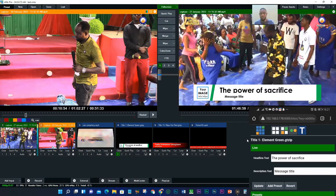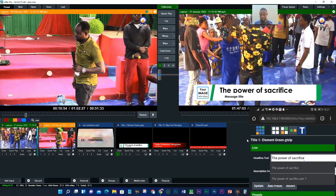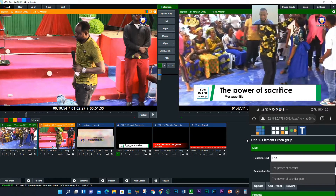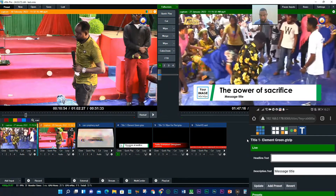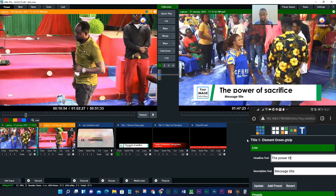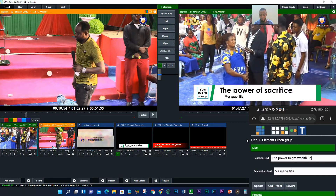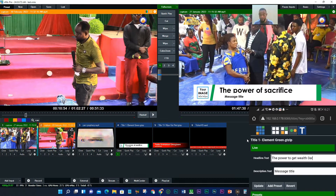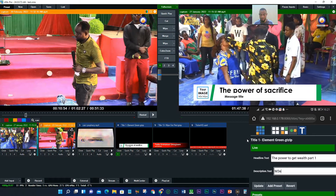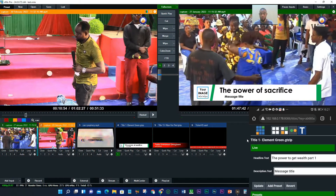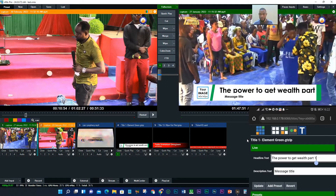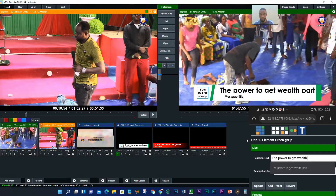This is the title element T4. I'll just come here and double-tap. You see 'The Power of Sacrifice' — that's what it currently says. But I want to edit it — I'll clear this and type: 'The Power to Get Wealth, Part One.' This is the message title. Once I click Update, you can see it's immediately updated on the system.